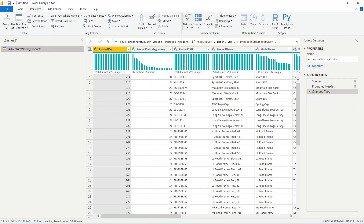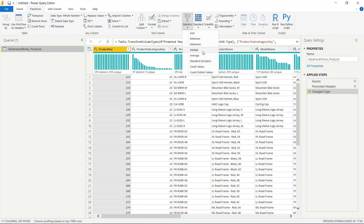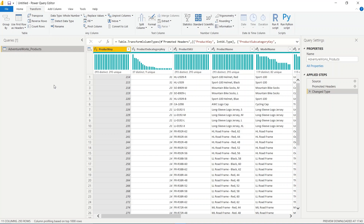The first option we have is Statistics. From Statistics, you can find the sum of a column, the minimum value, the maximum value, the median, and the average. You can also find the standard deviation, count values, and distinct count values.